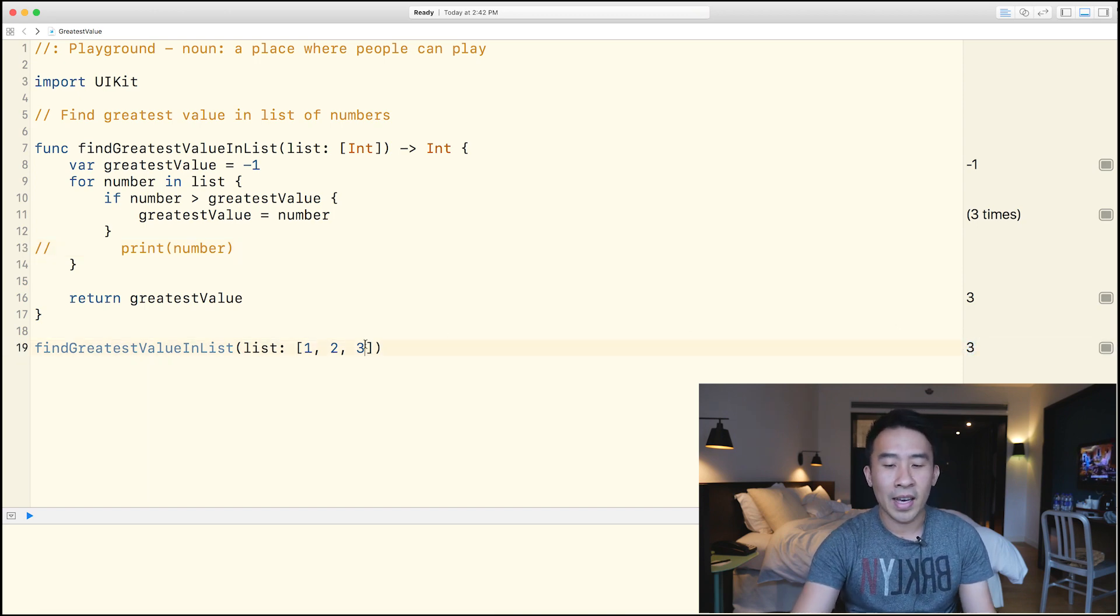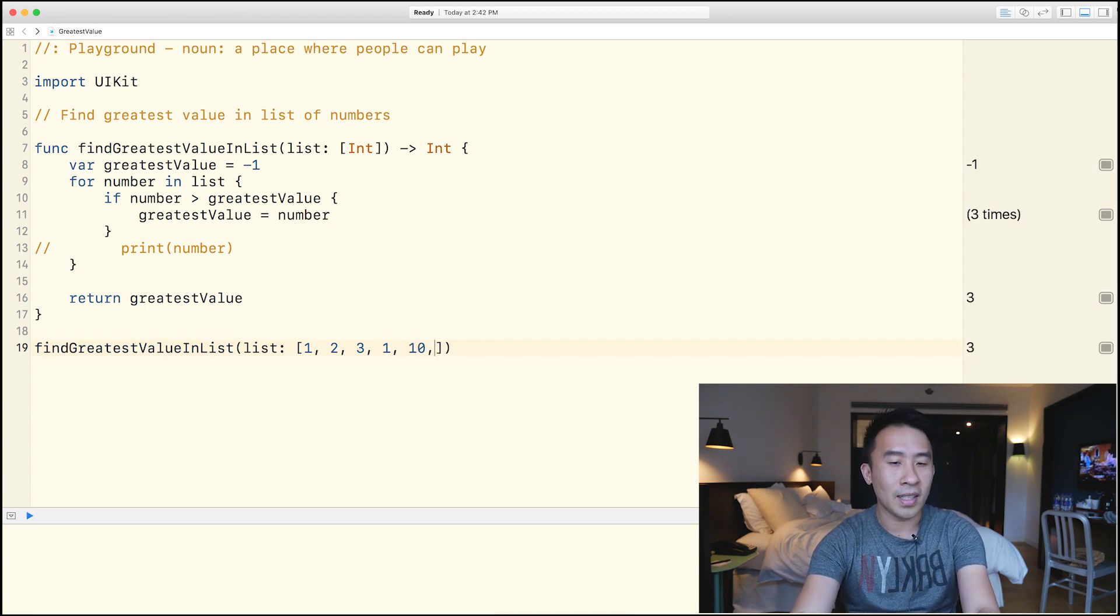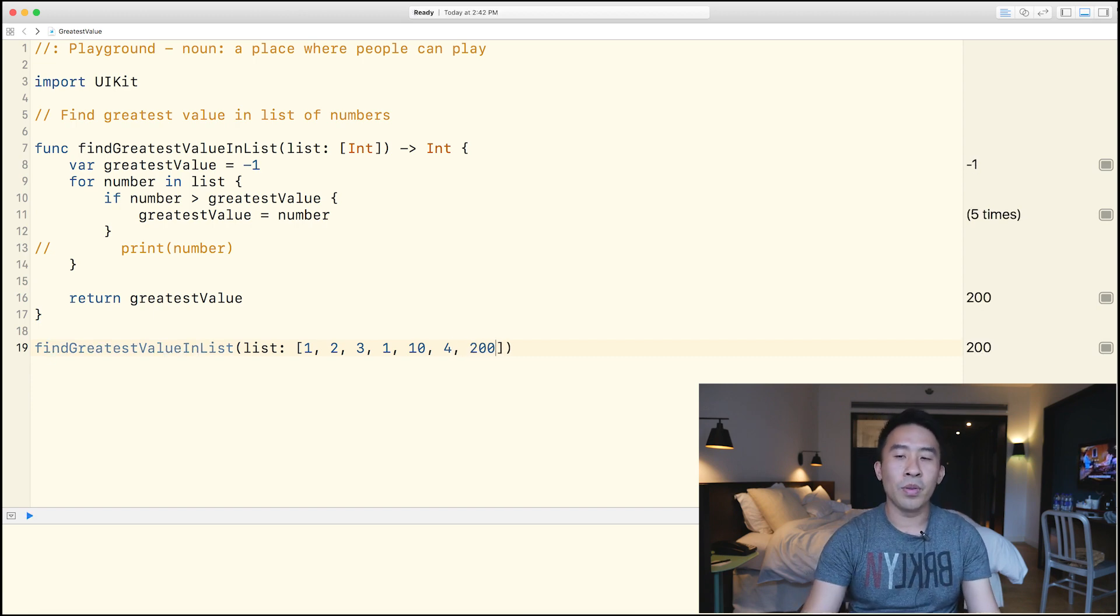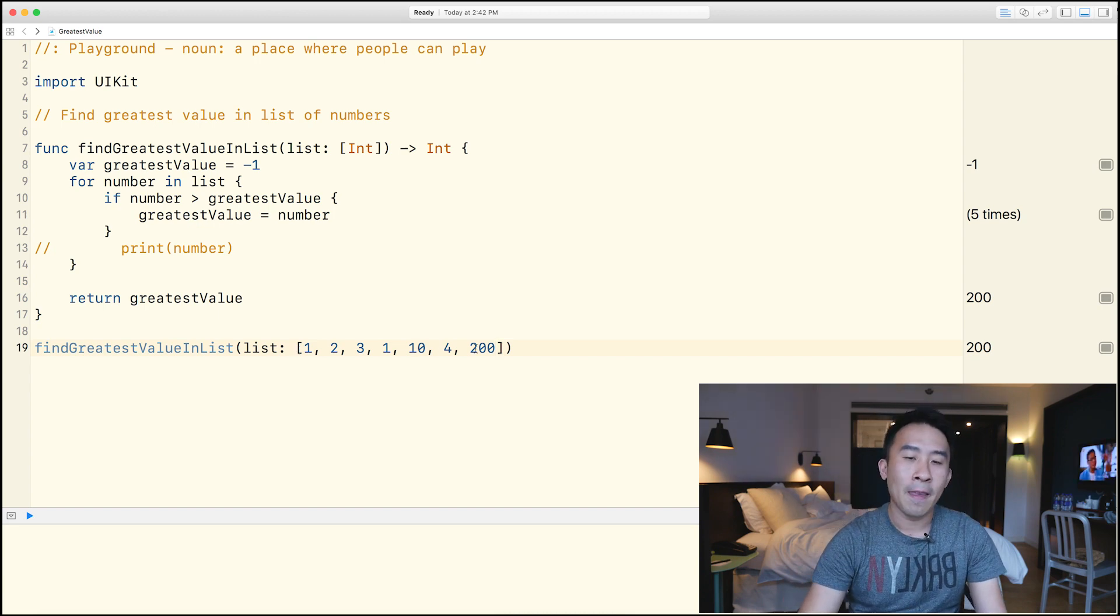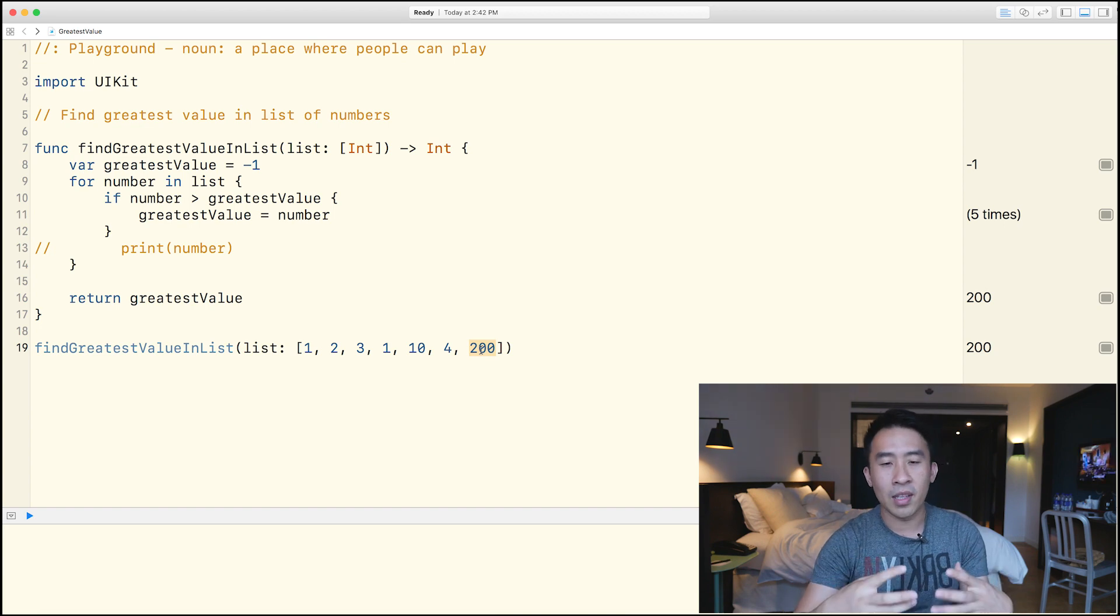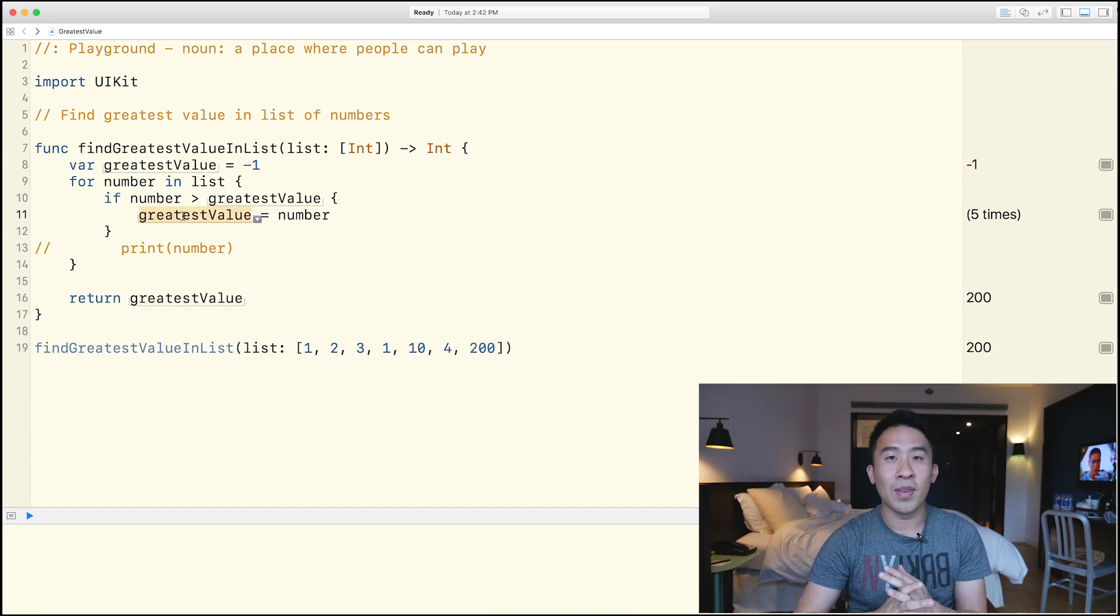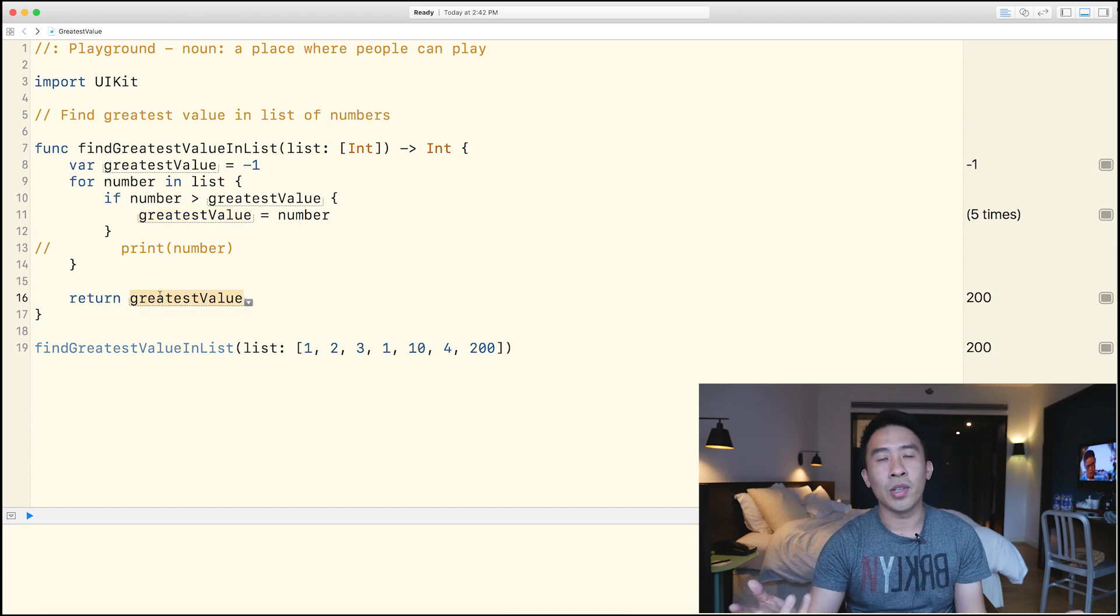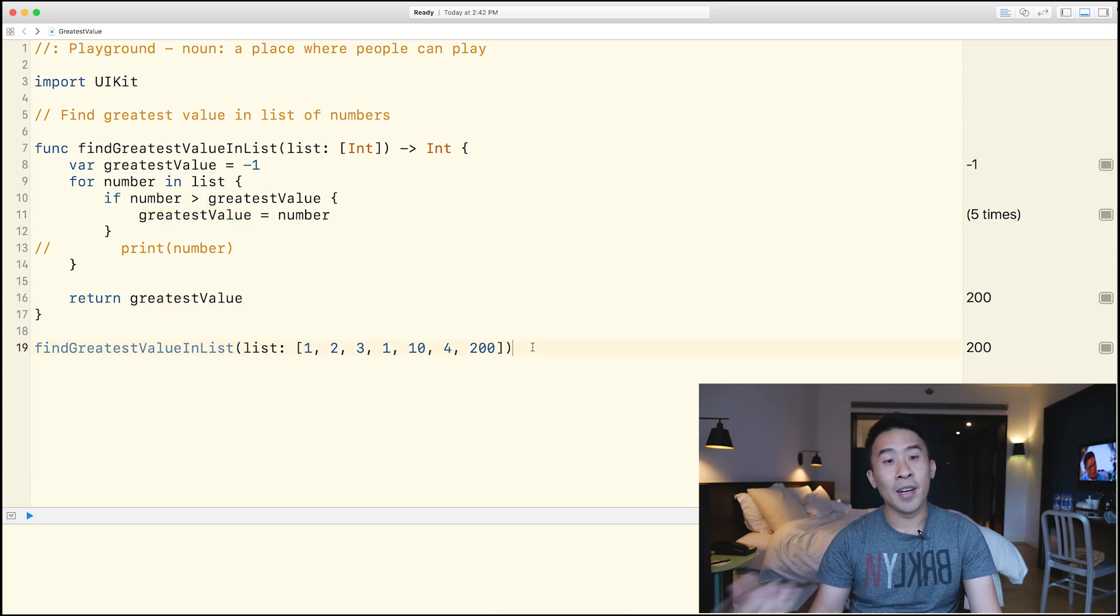So what if I change this to include a couple of other things in like, let's say another one, a 10, a four, and then 200. So it's going to loop through all of the numbers inside of this list right here. And because the greatest value is 200, and we're constantly comparing these numbers with each other, it keeps track of it through the greatest value variable. And then at the very end, we just return it. Okay, so pretty good stuff there.